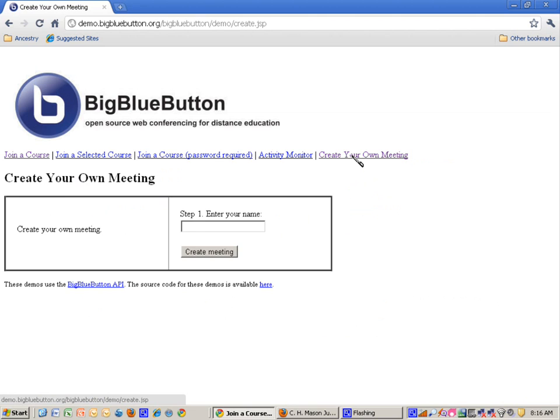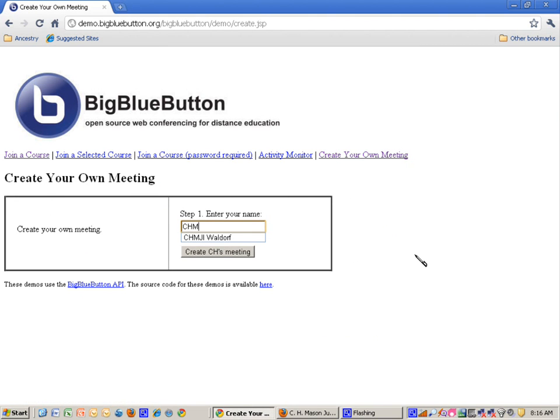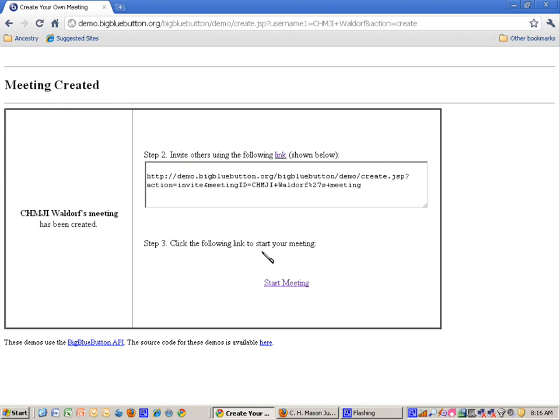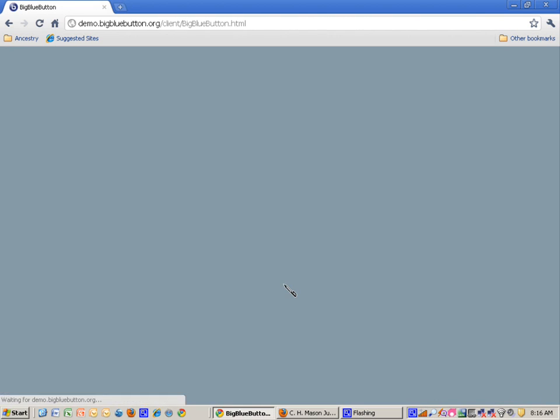then click Create Your Own Meeting. In the meeting name, you need to type this exactly: C-H-M-J-I-Waldorf, with a space in between, so it's C-H-M-J-I Space Waldorf, then click Create C-H-M-J-I-Waldorf's Meeting, and click Start Meeting.